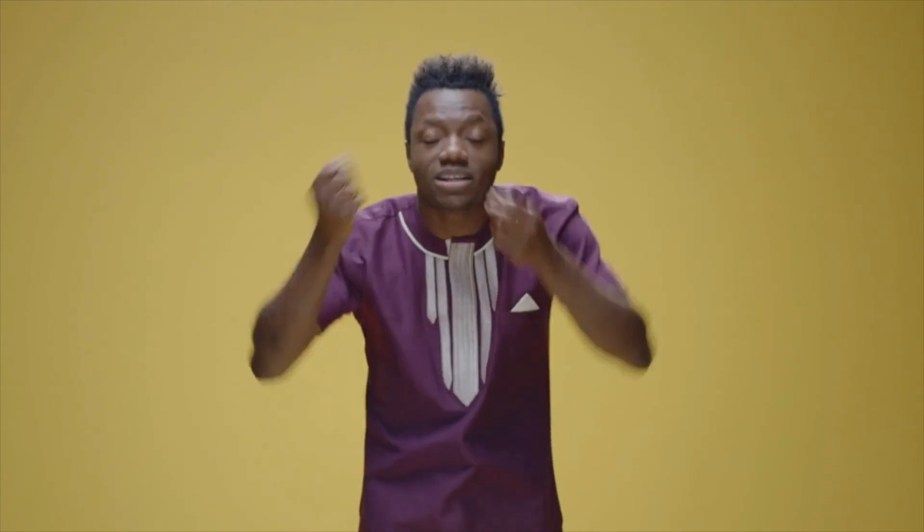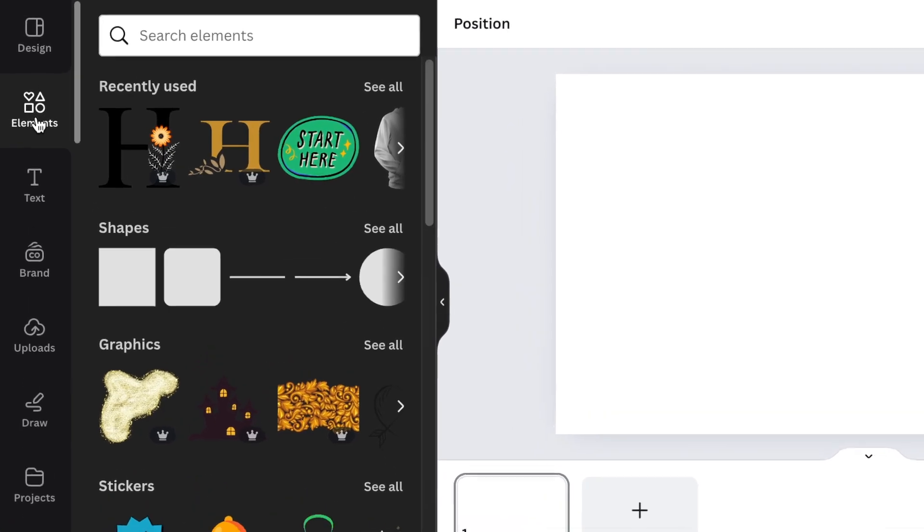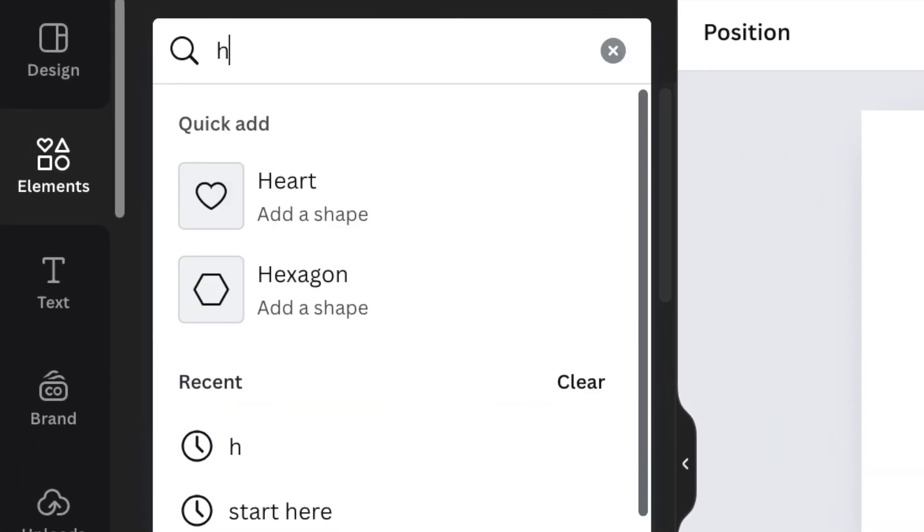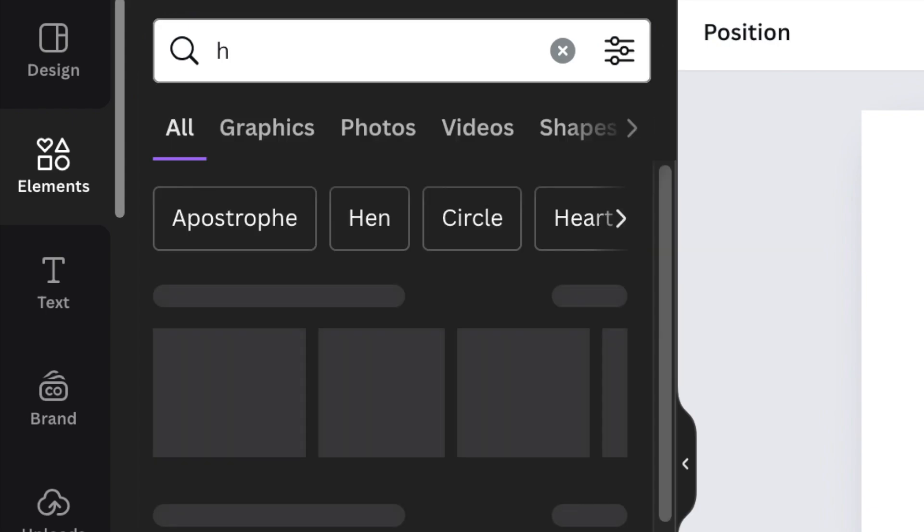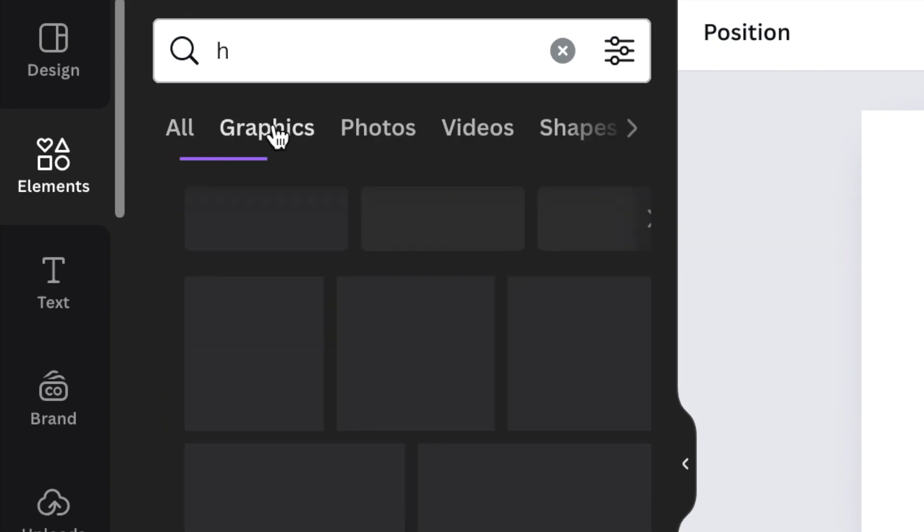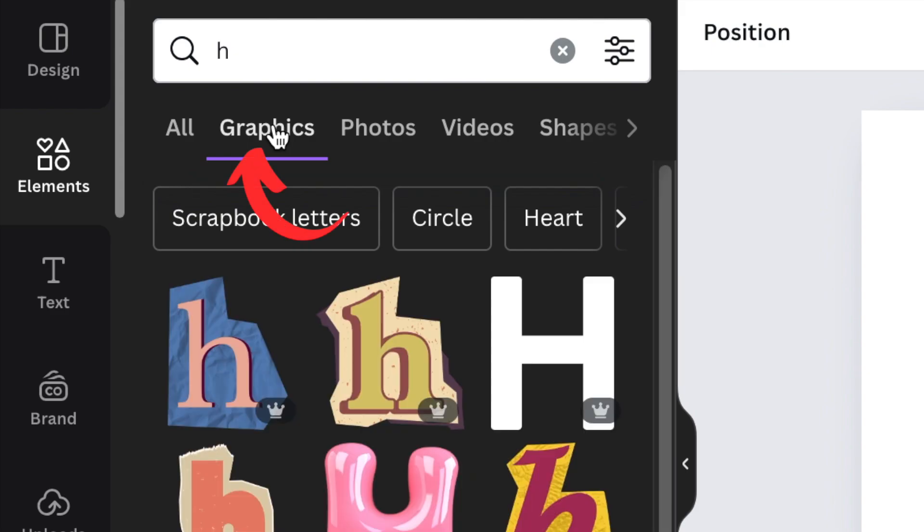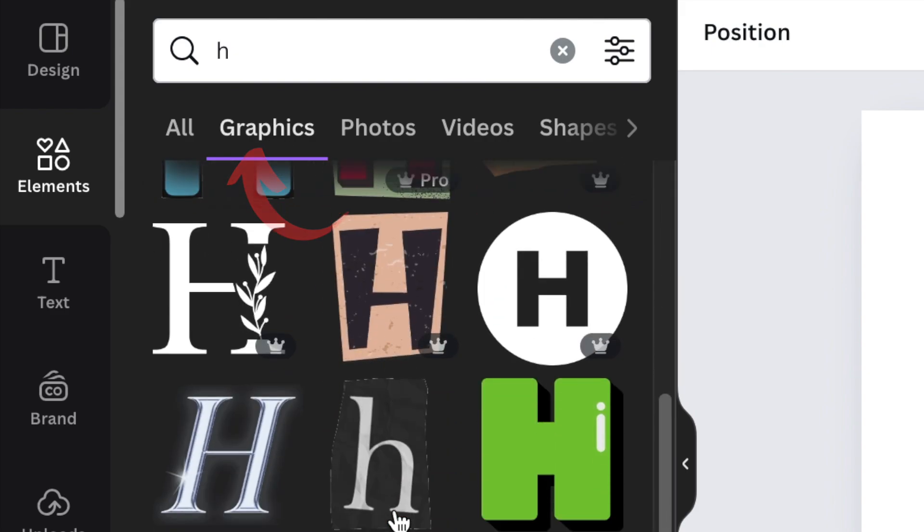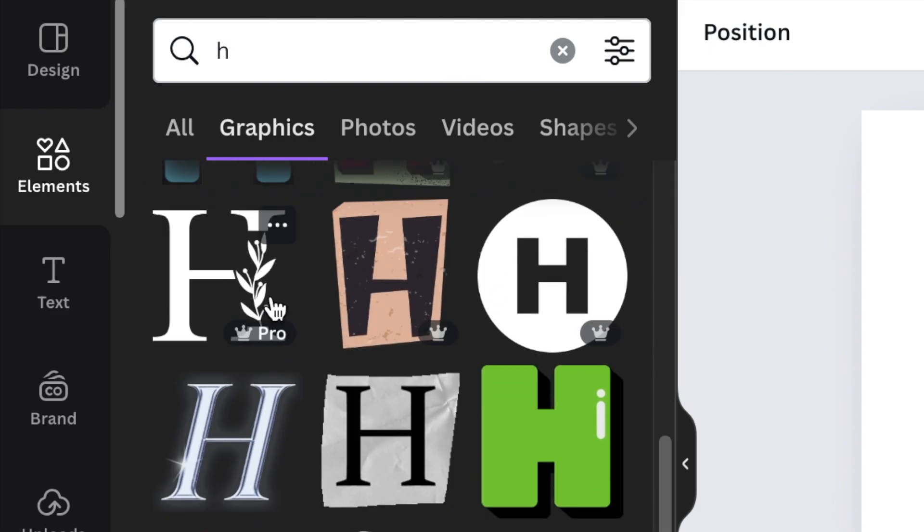You're going to go to your Elements and search for a letter. So we want to make an example with an HD letter, so you're going to search for H. There are a lot of beautiful graphics on Canva that you can scroll down and find.